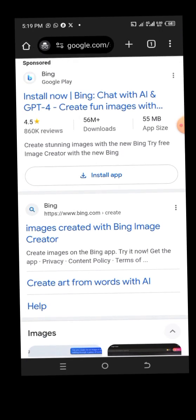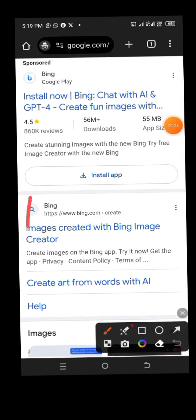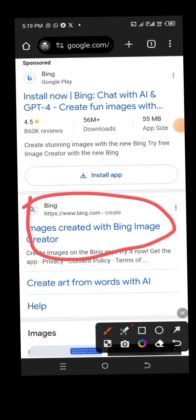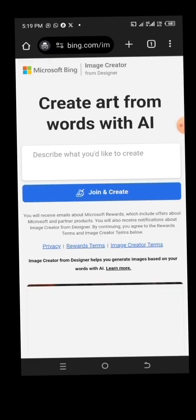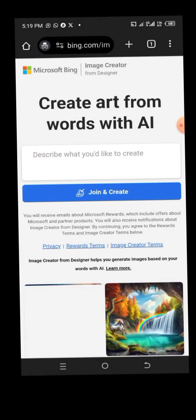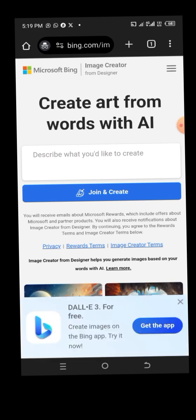As you can see, it will pop up. Click on the first result. When you land on the page, it will request you to 'Join and Create.' Just tap on 'Join and Create' and it will load up.